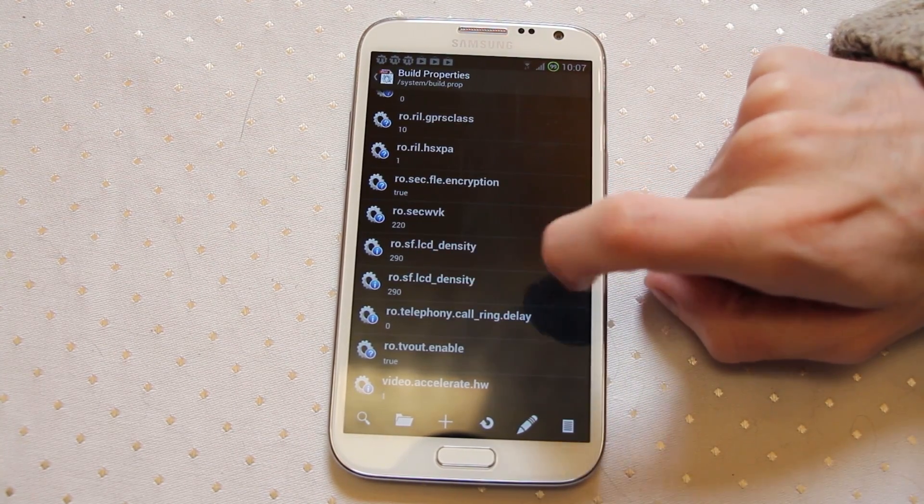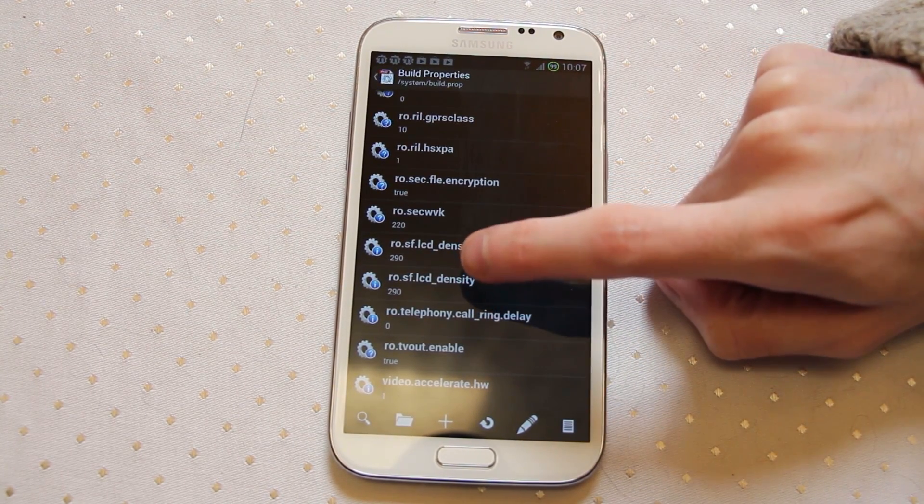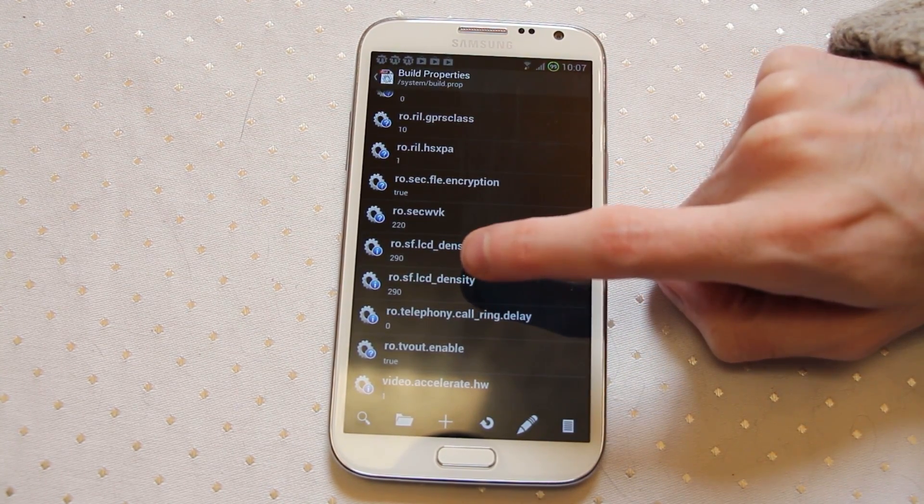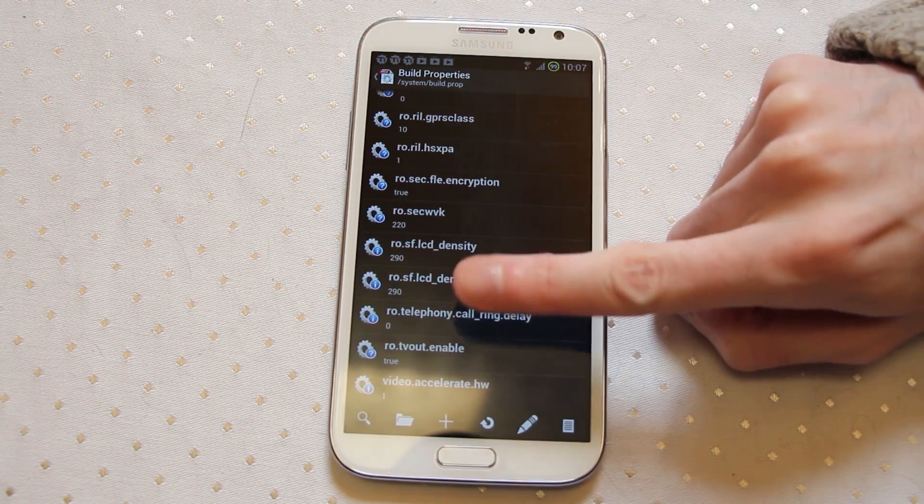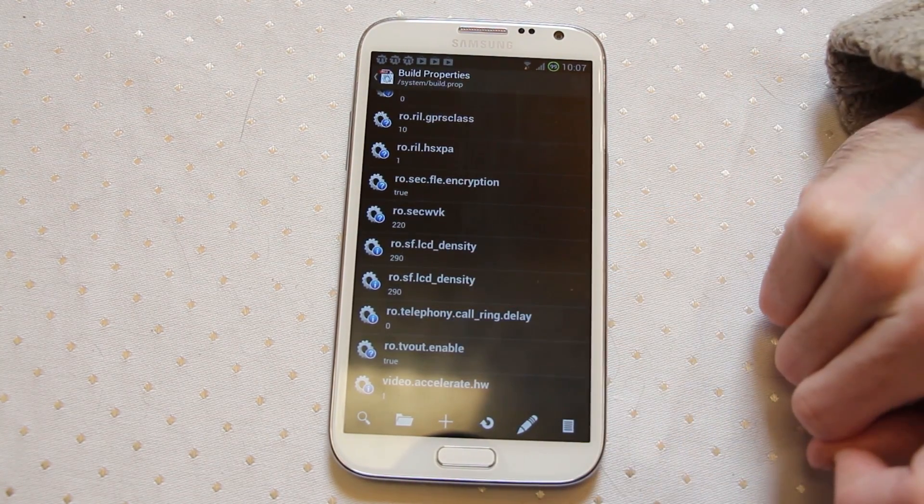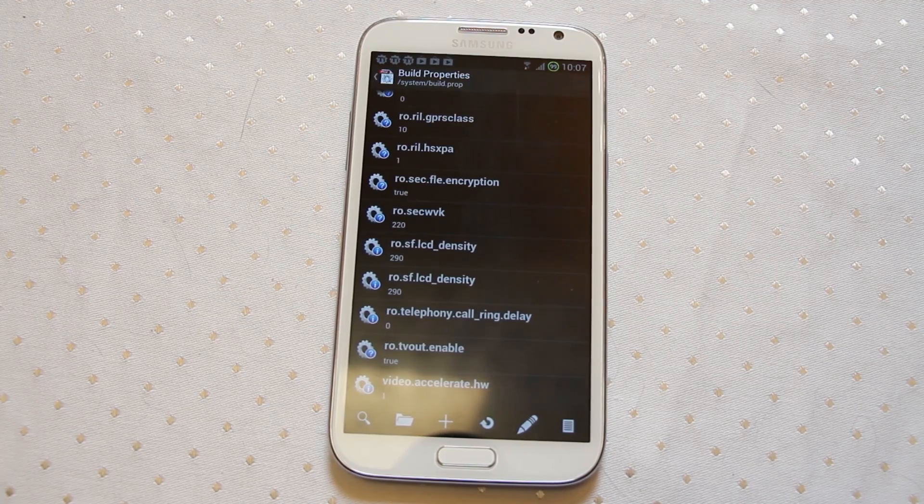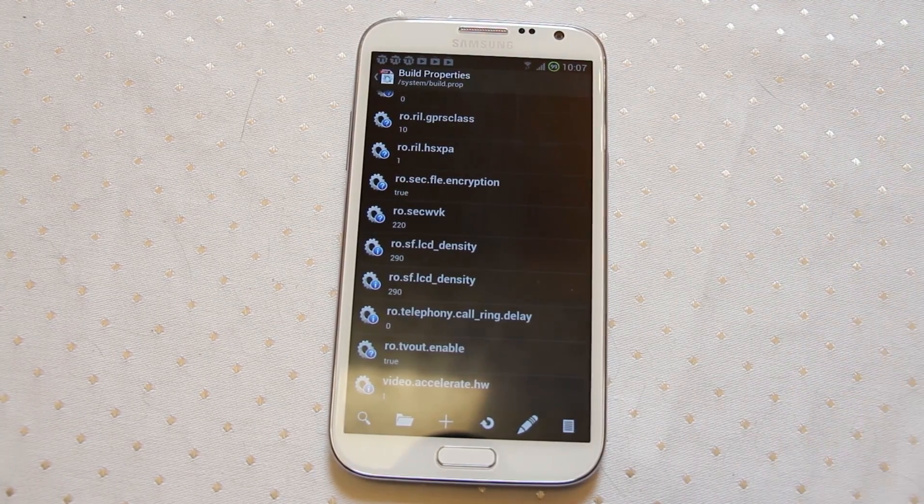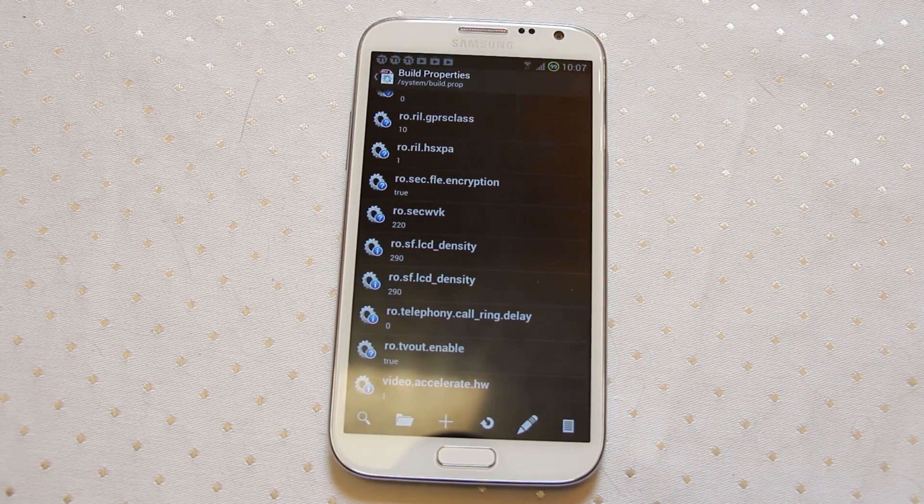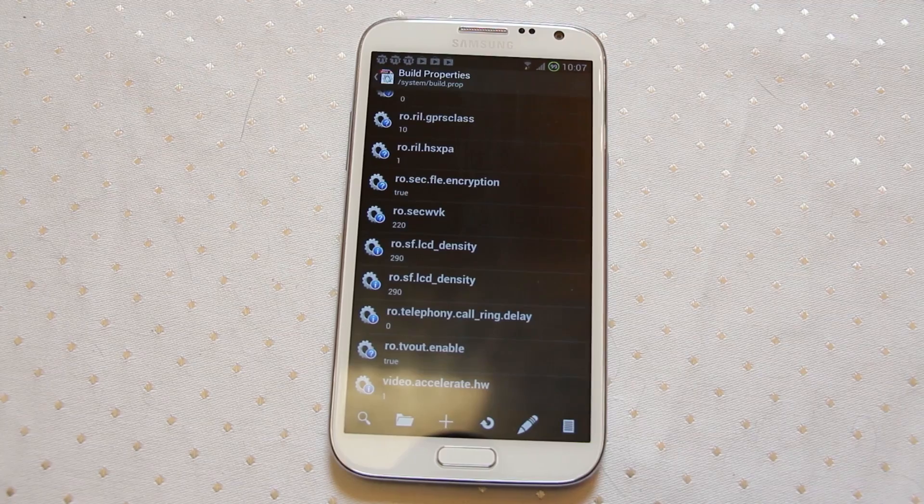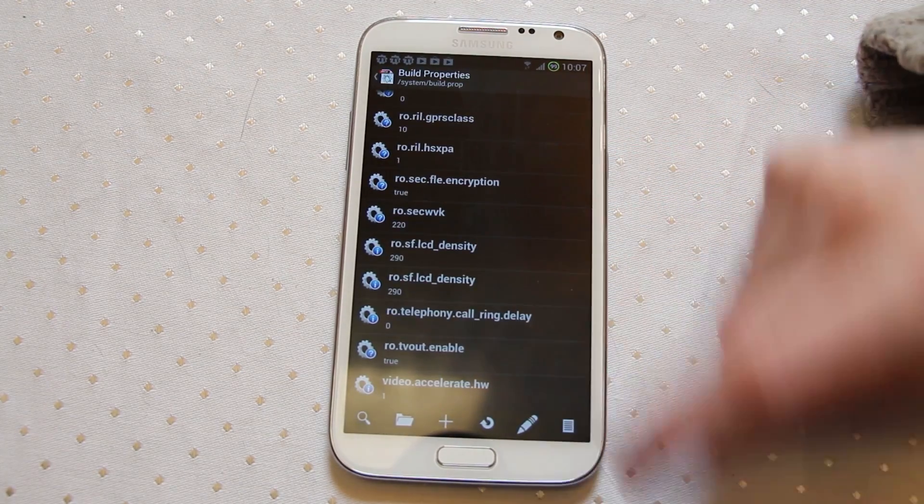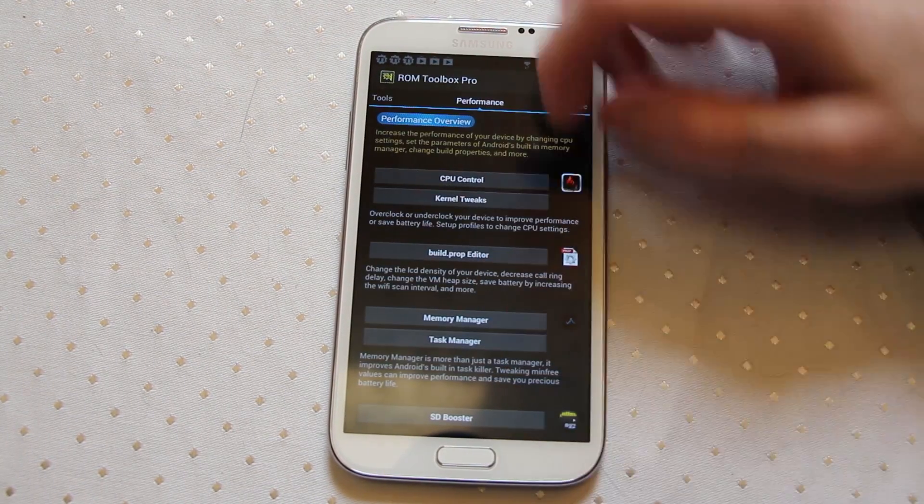One note of caution there, do not drop that too low. I think if you drop it under about 270 the Android keyboard, the Samsung stock keyboard stops working and you'll probably have to reinstall all of your software again on your phone and re-ROM to get everything working again. 290 is quite a nice happy medium I find.